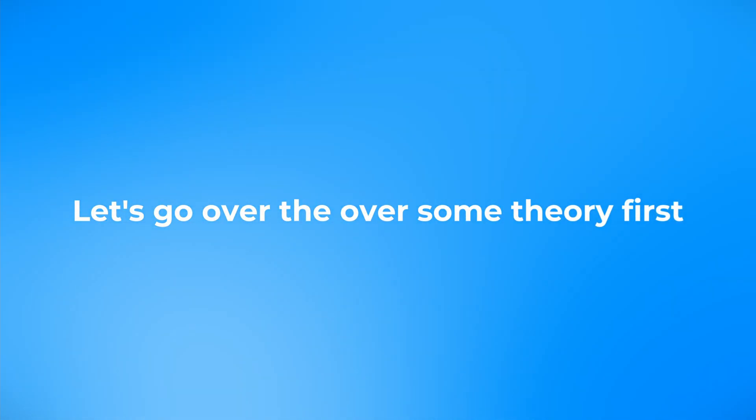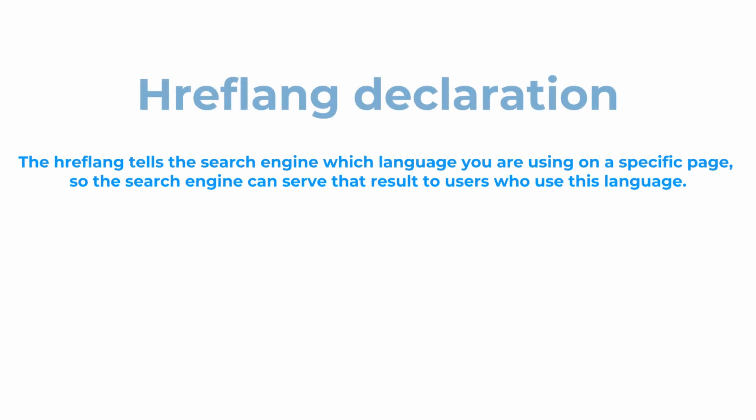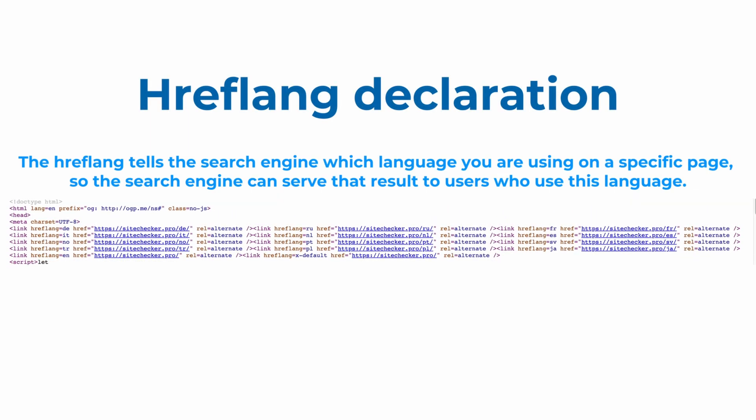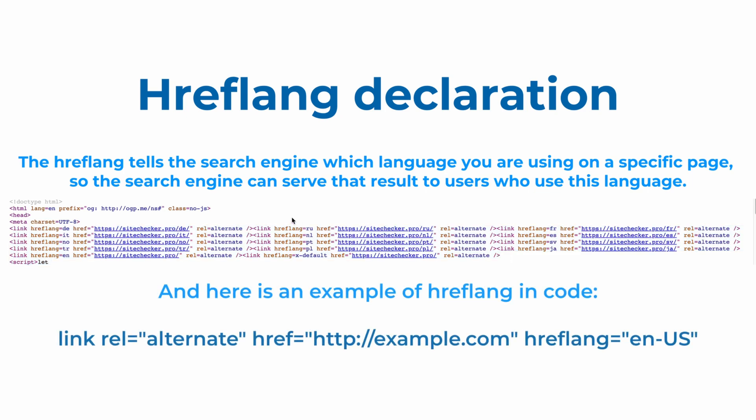First, let's cover the theory of hreflang. The hreflang tells the search engine which language you are using on a specific page, so the search engine can serve that result to users in a specific location or people who use this language. And here you can see an example of how hreflang can look in code.